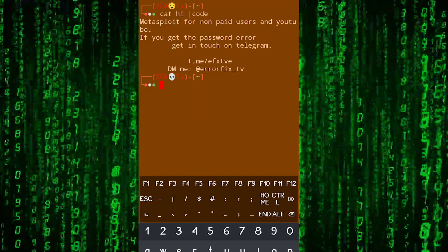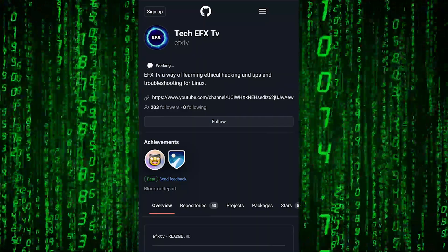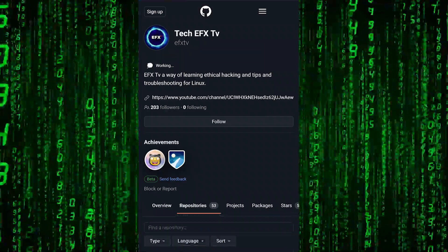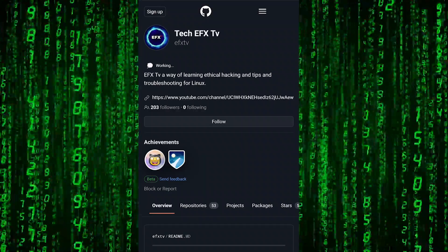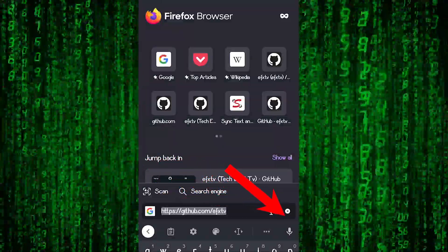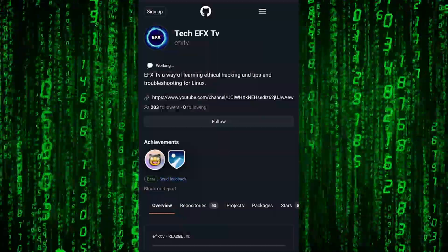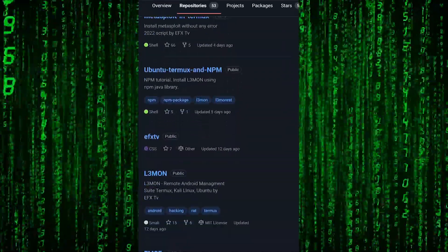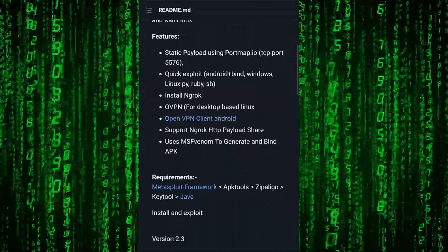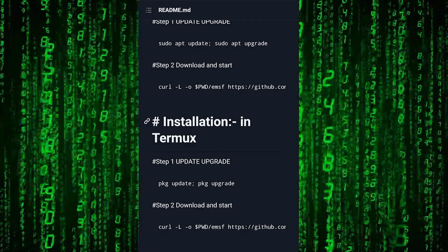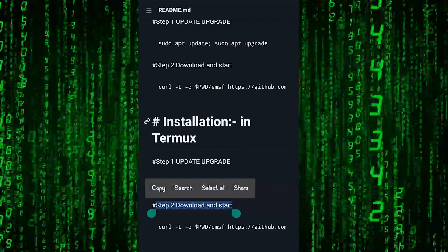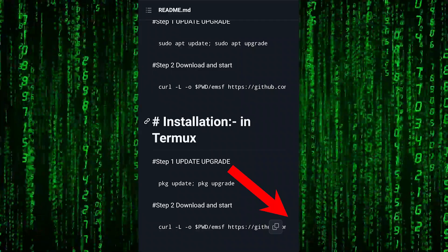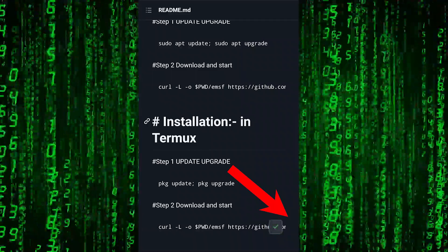The first thing is you should install the EMSF tool on your device. Click on repositories first — it should be the link: github.com/efxtv. Click on repositories, scroll down, click on EMSF again, scroll down, and you have to select step number two. Then tap on it and between the script you'll be able to see a clipboard icon — click on it.